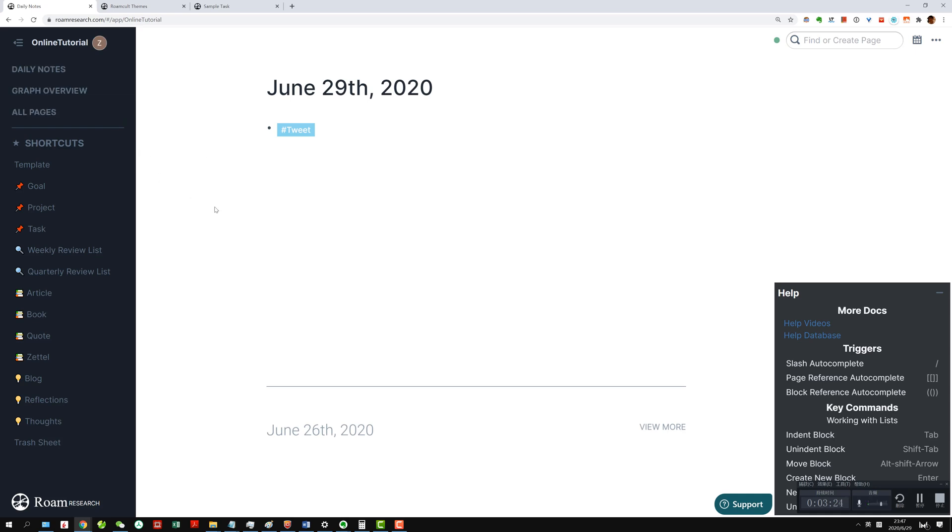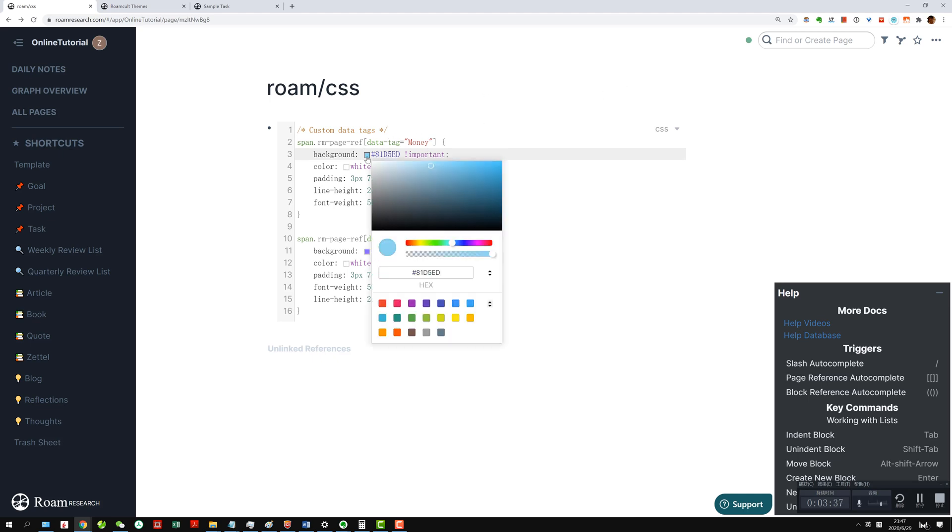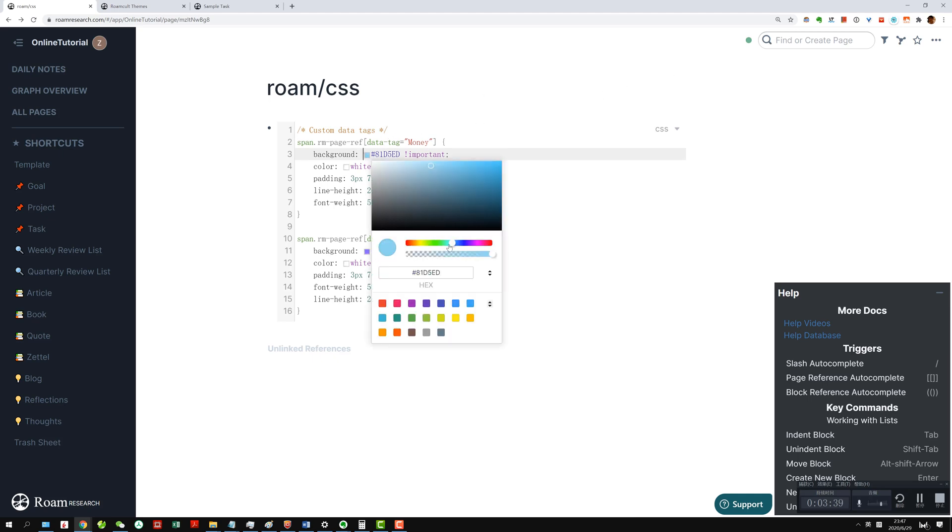If you go back, you can actually change this text to whatever you want. For instance, I want this to say money. Then when I do a tag money, it will show up like this. And here you can actually change the color. I want money to be like some sort of yellowish.